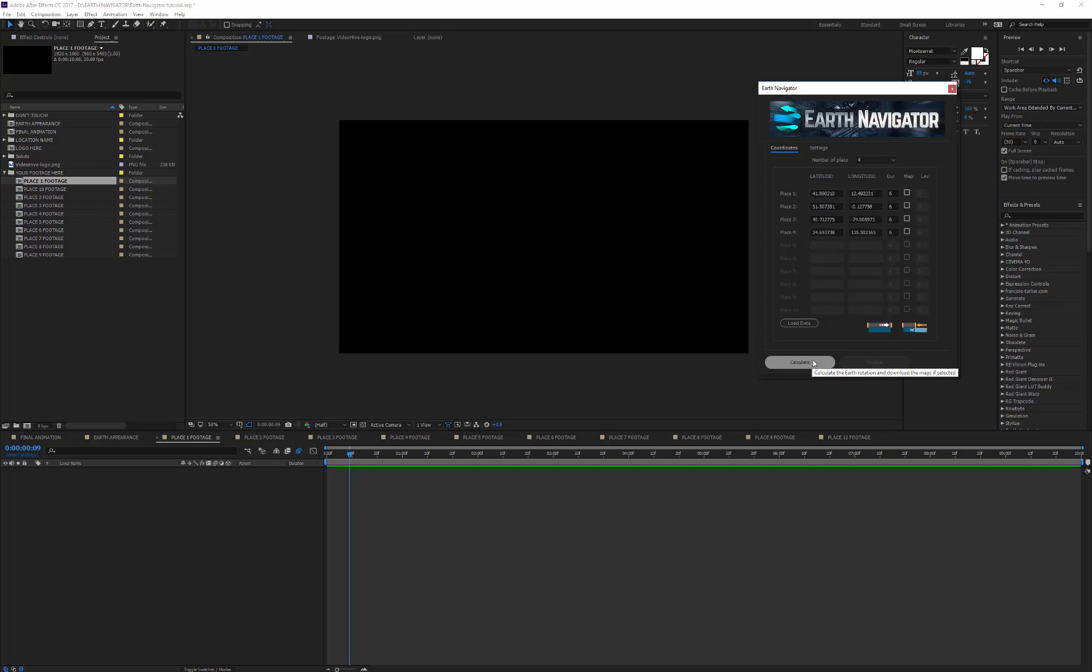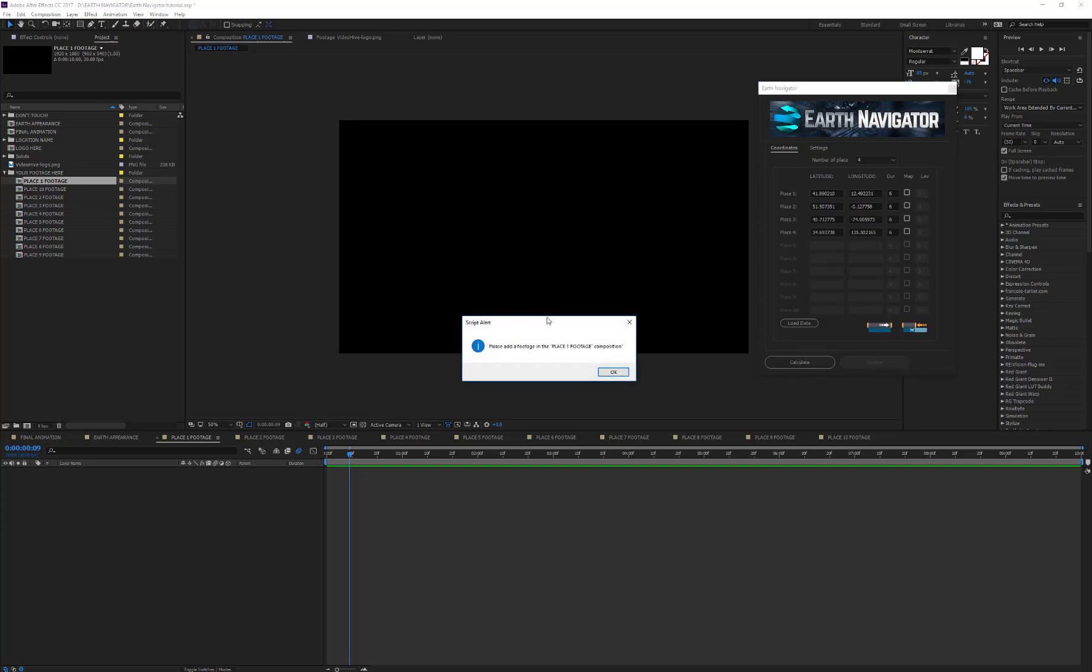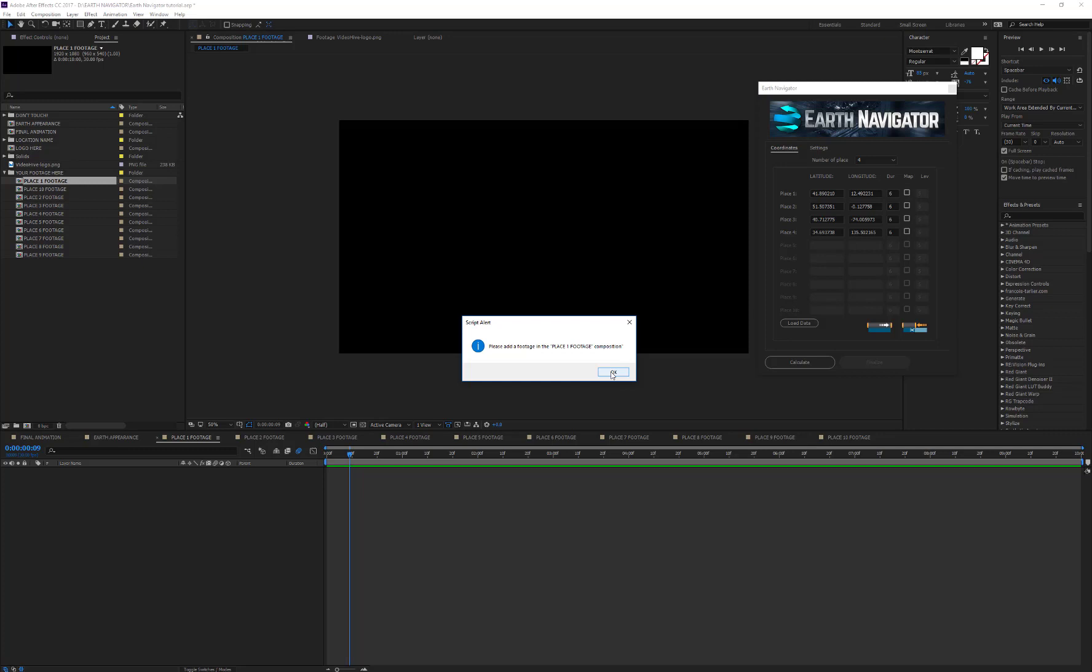I've just received a warning message which informs me that the footage in the Place 1 footage is missing. In fact, the script cannot create an animation if you don't place your footage in the corresponding composition. So, I'm going to place my first footage into Place 1 footage composition.